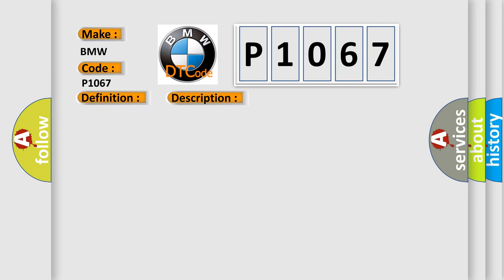And now this is a short description of this DTC code. After three milliseconds and the DME and VVT are active, it is detected that the sensor is missing a magnet.